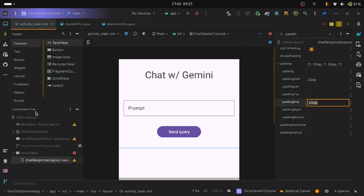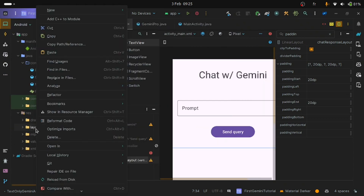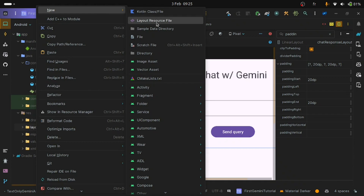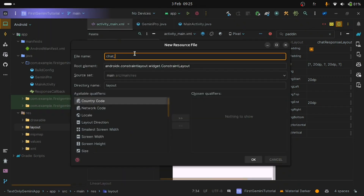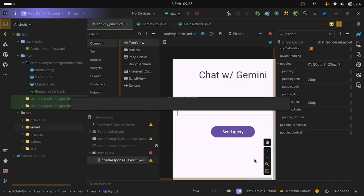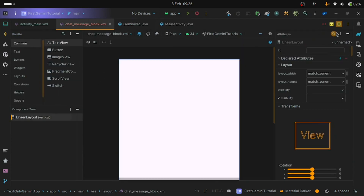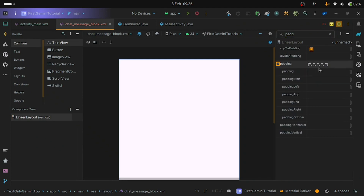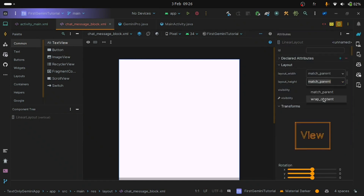The chat_response_layout LinearLayout will contain the message blocks. A message block is a layout containing views like an ImageView and some TextViews. Let's create this layout: right-click on the layout folder, go to New > Layout Resource File. Name it 'chat_message_block' and use LinearLayout as the root element instead of ConstraintLayout. Inside, add 16dp padding to all sides and set layout_height to wrap_content so the message block doesn't cover the whole screen.